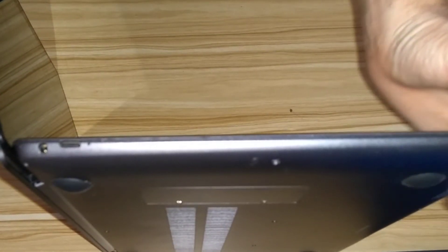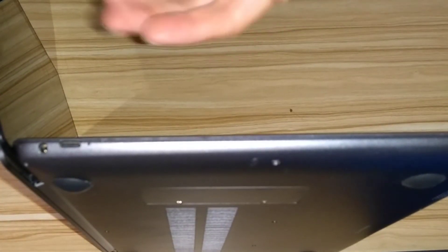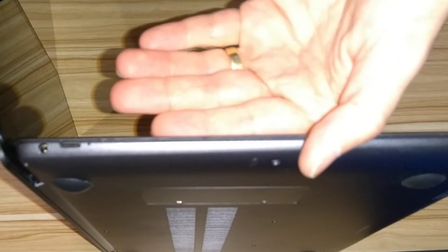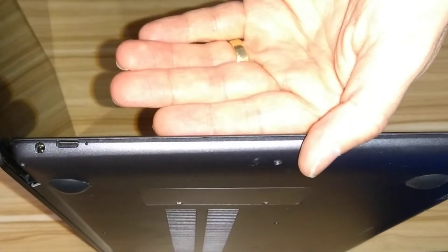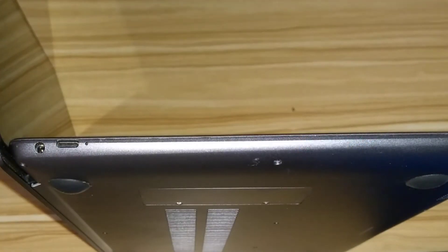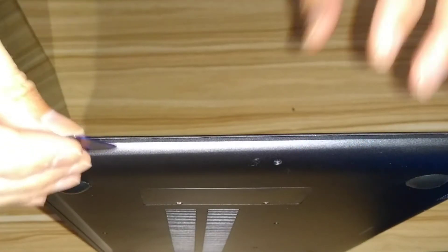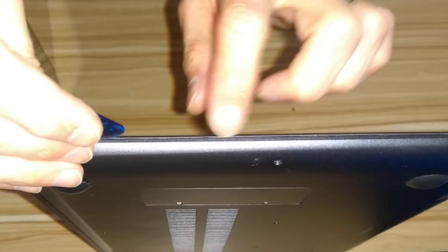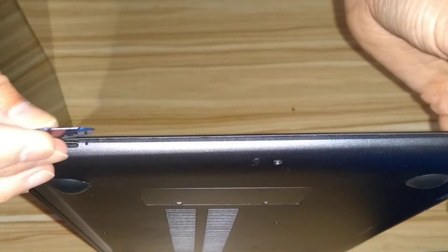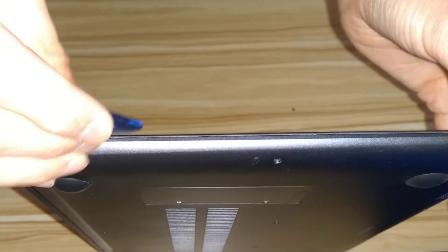In the end, I used my fingernails and managed to get the machine partially open using that, and then I used the plectrum for the rest of it.